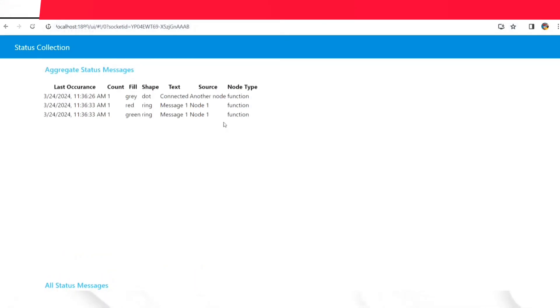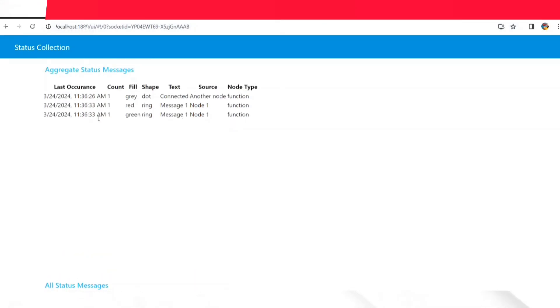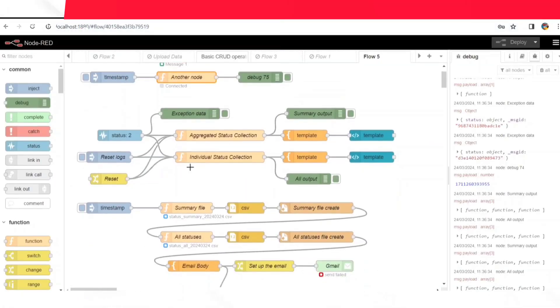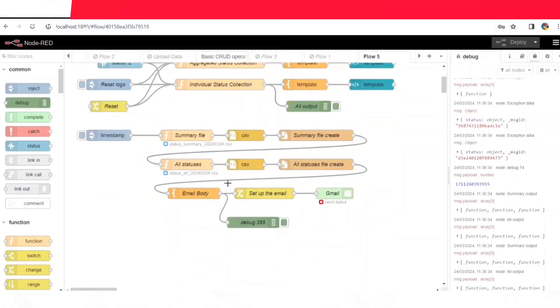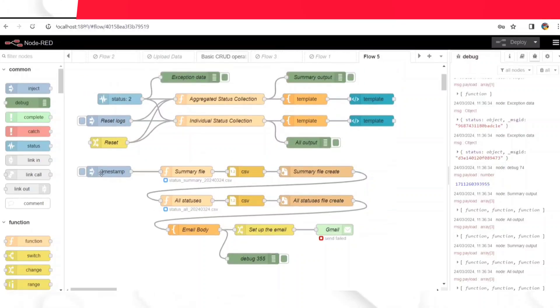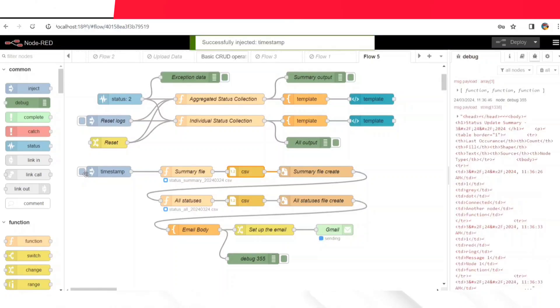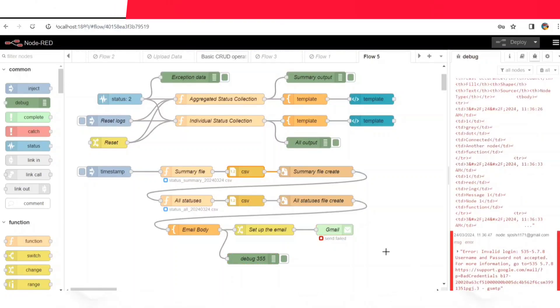But wait, there's more. We don't just want to see the data, we also want to store it for future reference. That's why we generate CSV files. They're like digital records of what's been happening over time.